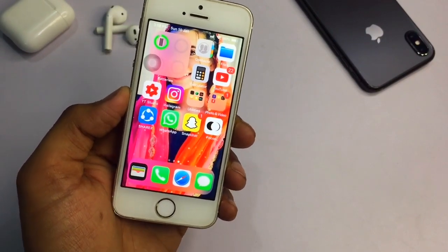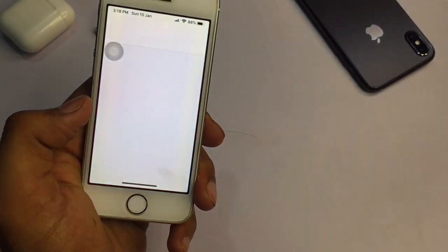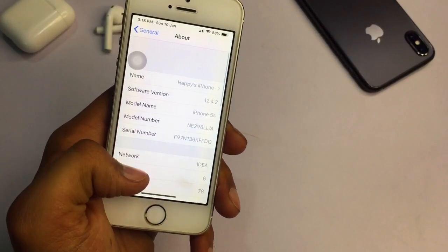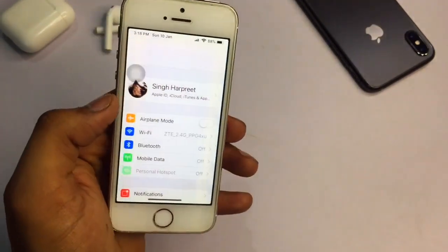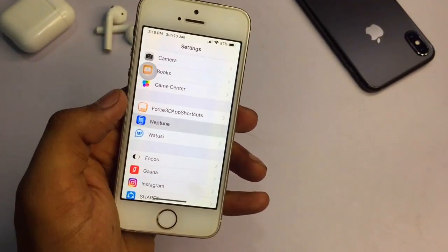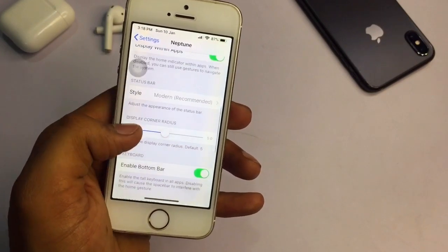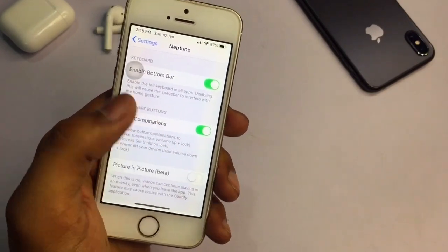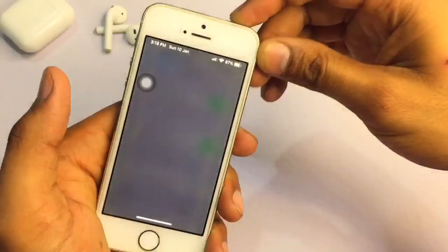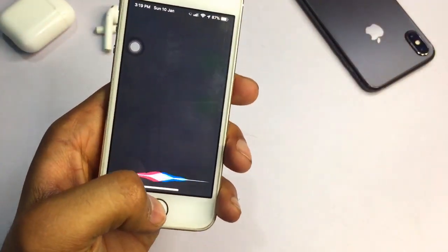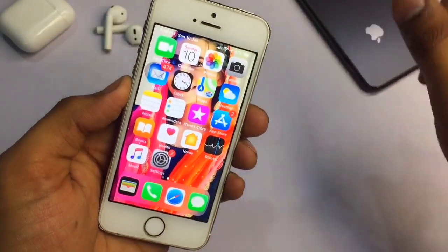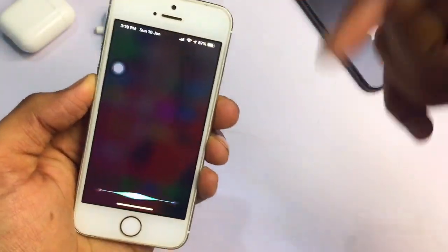If you want to change the button combination, go to Settings and find 'Neptune for iPhone'. Open it and you'll see lots of settings. Enable the new combination, and then when pressing the power button, Siri will be launched. You can see here Siri has been launched with the power button — no need to press the home button, just like on iPhone X.